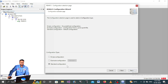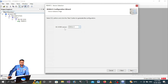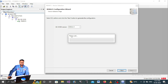Proceed to the next step. You will see three configuration options - for example, standard. Select the standard configuration and click Next. The IED is working under Edition 2, so proceed with Edition 2. Now PCM600 is communicating with the relay and downloading configuration data. Wait for the status bar to complete.